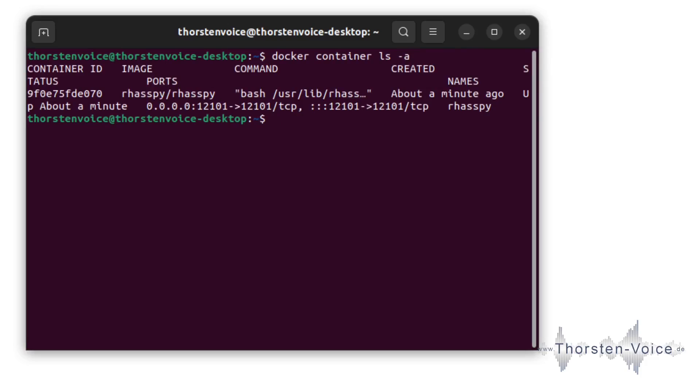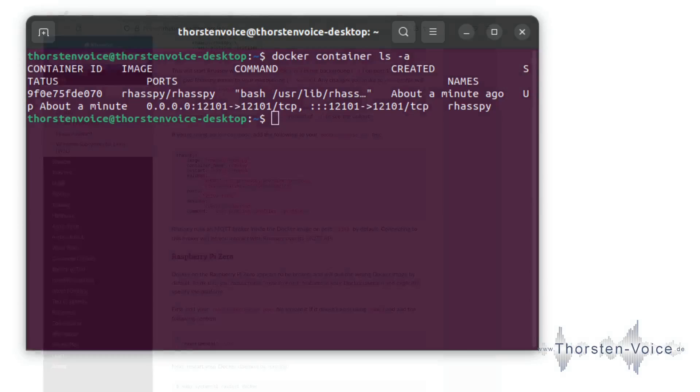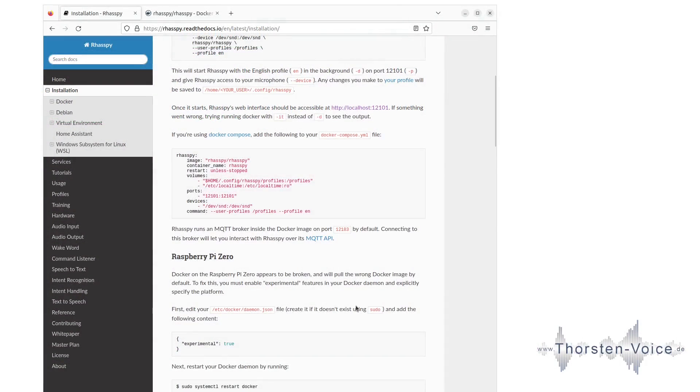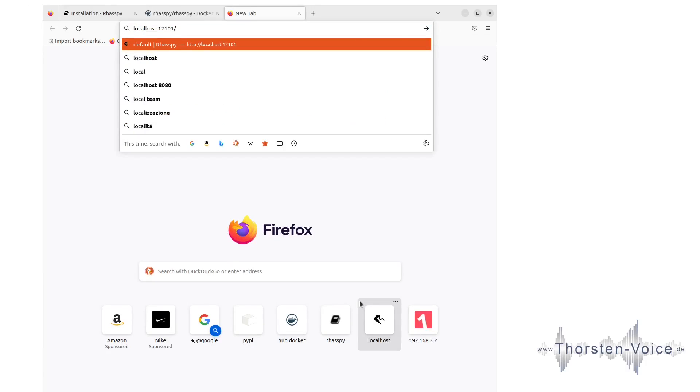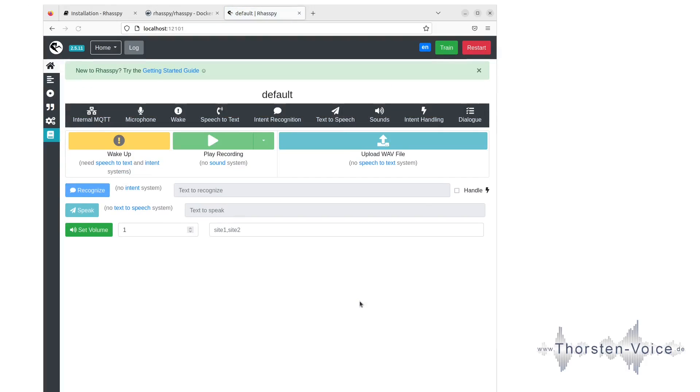As the container is up and running, it's time to check our browser and see if localhost on the bound port 12101 is available. So let's go to our Firefox browser again and open localhost on this port, and here we are. This is the super simple installation of Raspi by using a Docker container image.